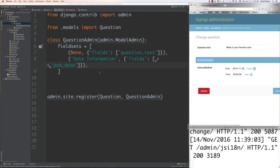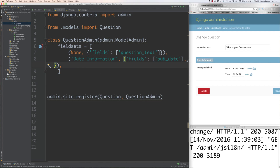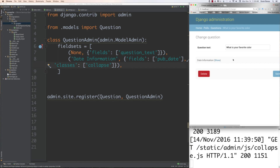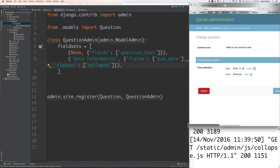I can also set it up so the date information section collapses. To do that, just add classes followed by collapse, save and reload. There you can see — click show and it shows, click hide and it hides.